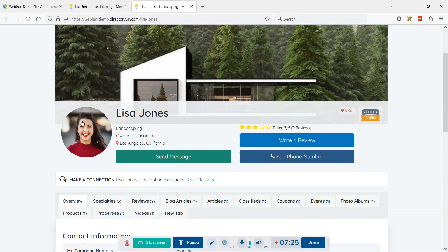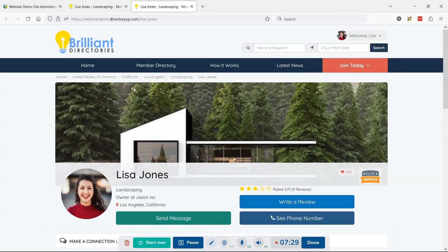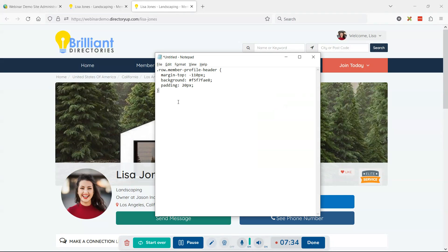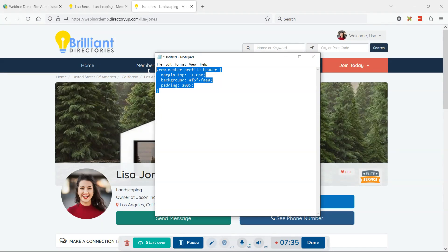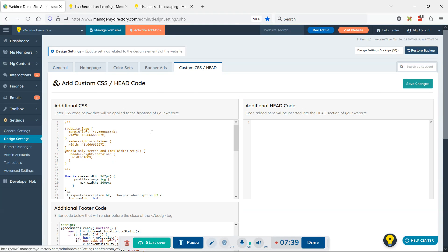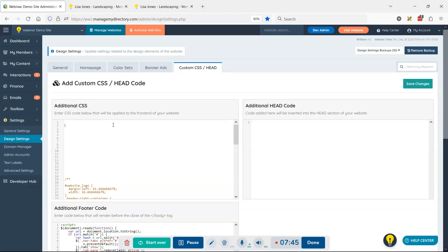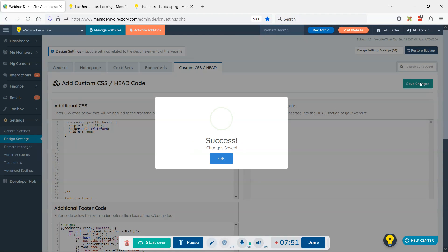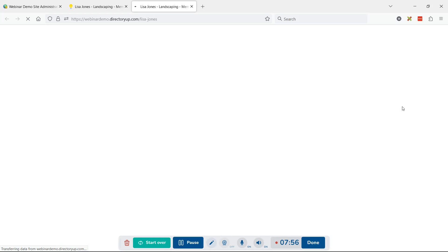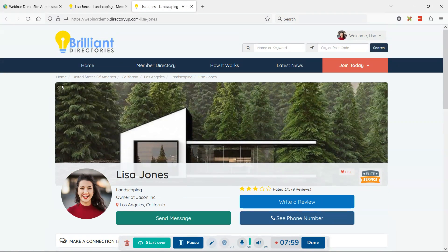We can see here now her profile photo is part of the cover image. There's still one more thing we can do. Let me add this piece of code into the design settings custom CSS. That background color should match the background color of your existing site, in my opinion. We'll go ahead and refresh this page.